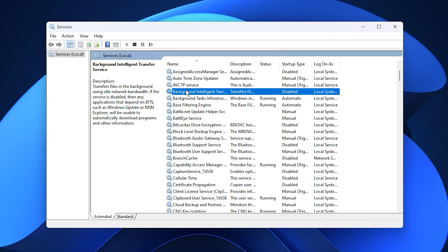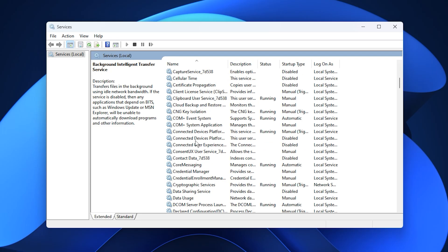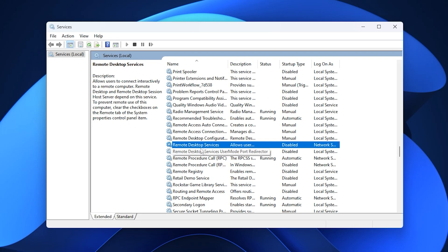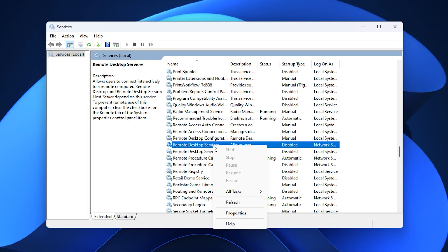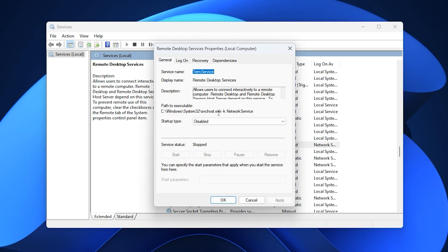Next, scroll down and locate Remote Desktop Services. This feature supports remote connections, which most gamers never use on their personal systems. Keeping it enabled only adds unnecessary background load. To turn it off, right-click, go to Properties, change the Startup Type to Disabled, then click Apply and OK.